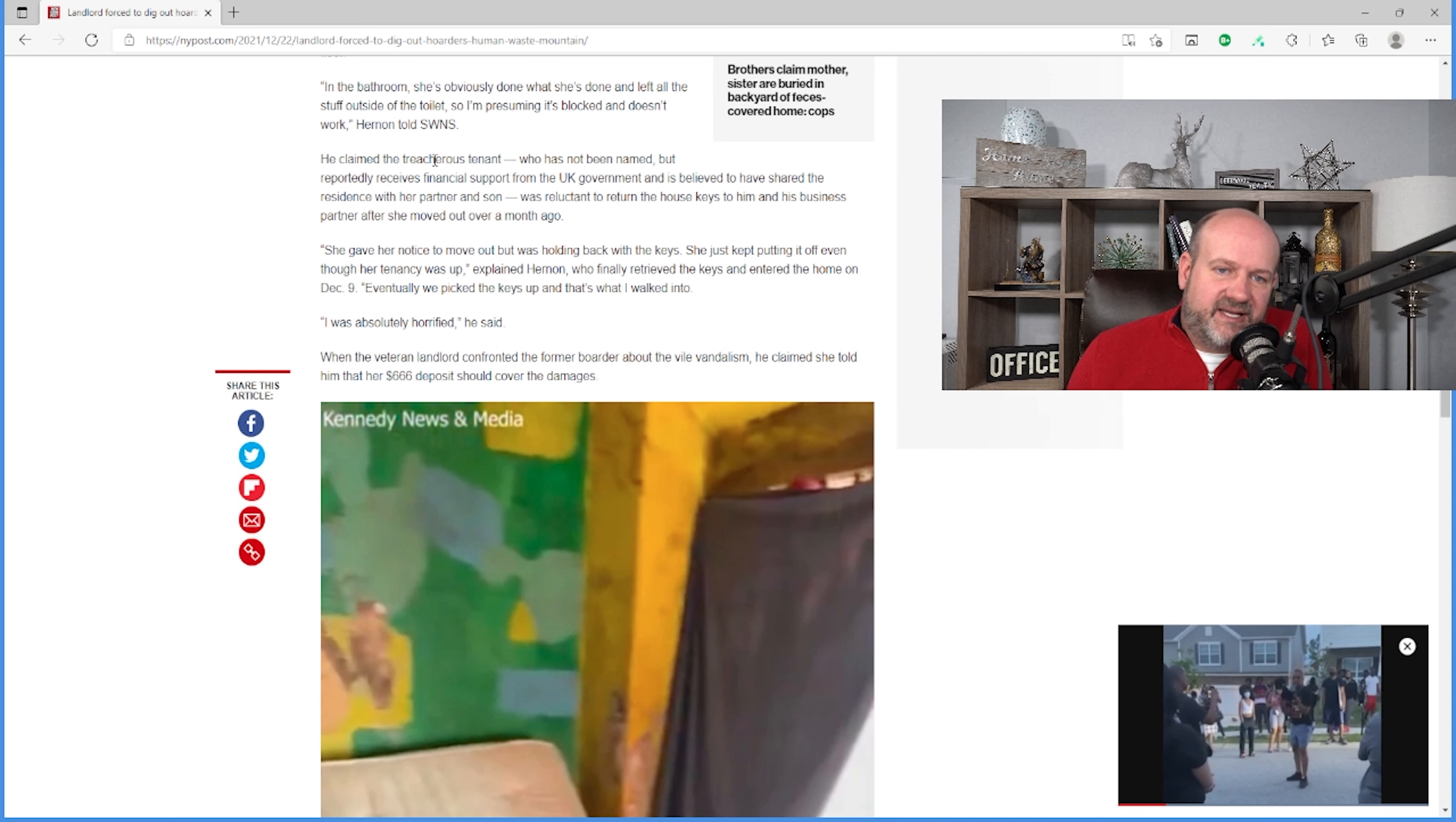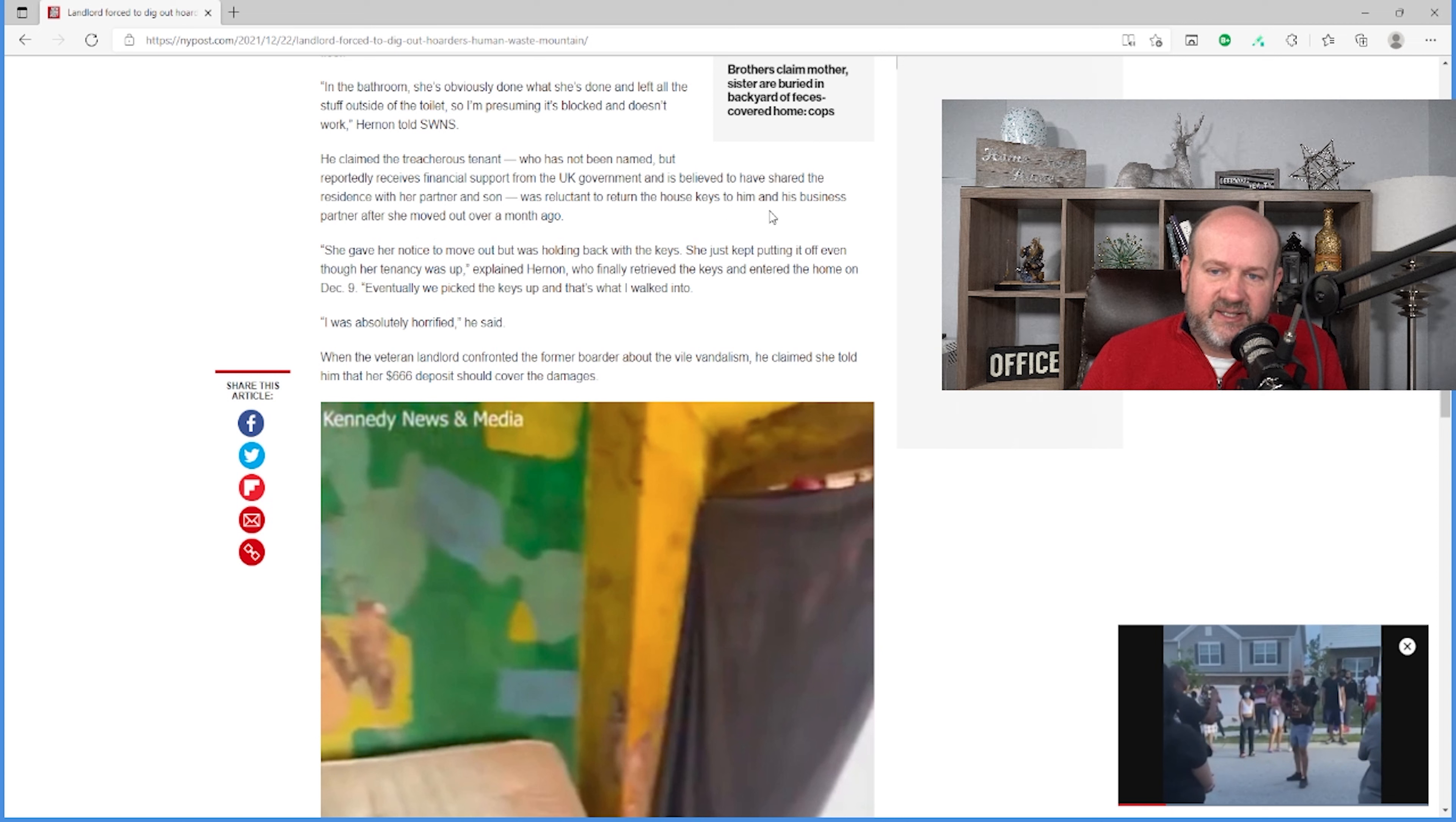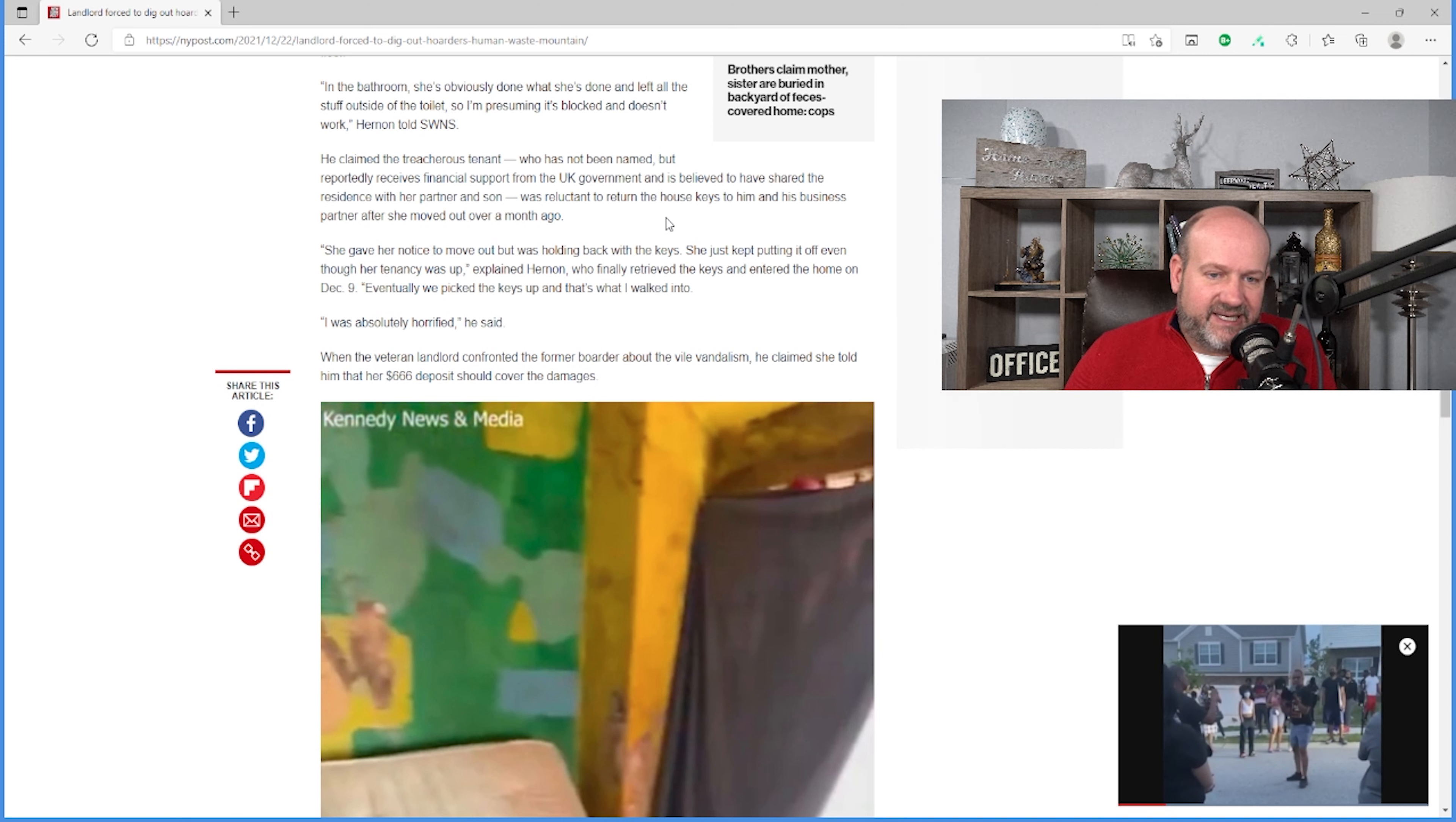In the bathroom, she's obviously done what she's done and left all the stuff outside the toilet, so I'm presuming it's blocked and it doesn't work. It says, he claims the treacherous tenant, who has not been named but reportedly receives financial support from the UK government, is believed to have shared the residence with her partner and son, was reluctant to return the house keys to him and his business partner after she moved out a month ago. I wonder why that is.